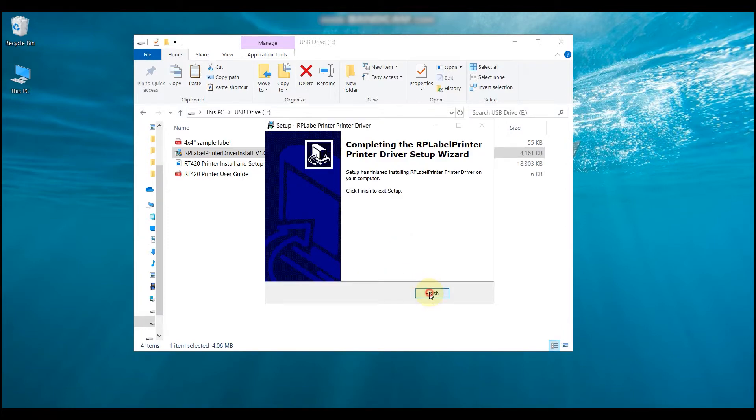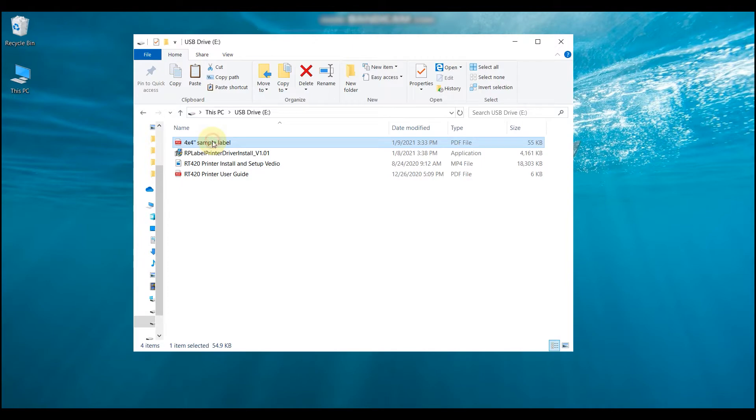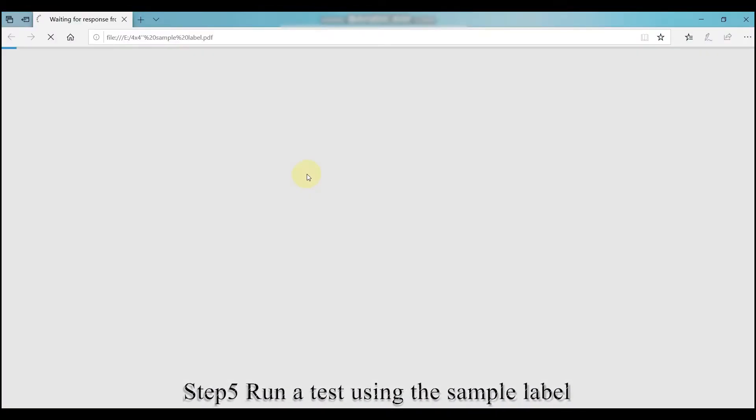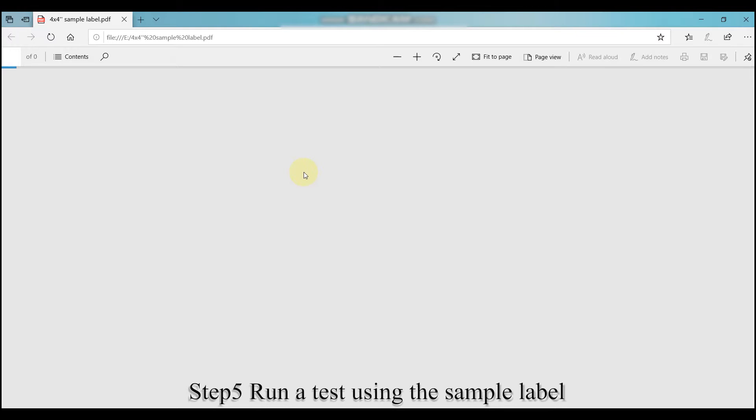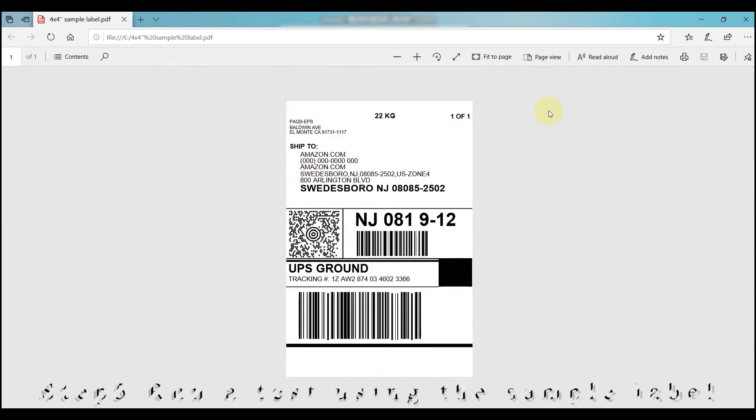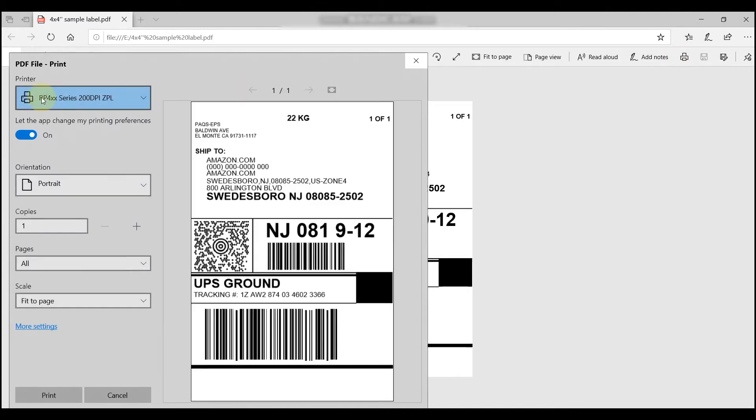You are also provided with a sample label in the USB. You can click on it and print it as a test. Then, the window pops up. Please make sure the paper size and fixtures is set as this video showed or based on your real situation.